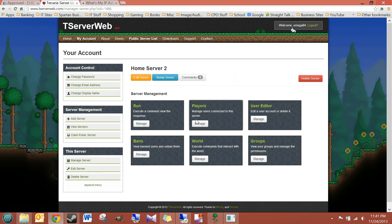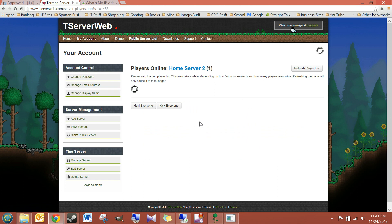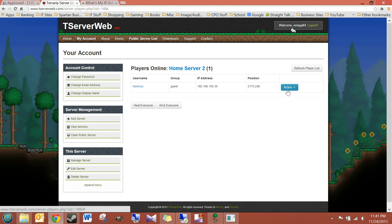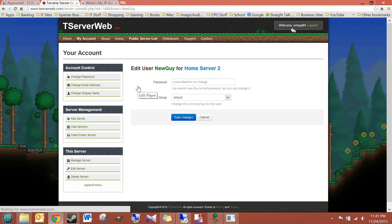And let's look at the players. Go to the Player Manager. So, here's, it tells me, you know, where I'm connecting from, the group I'm in, and my exact position on the map.